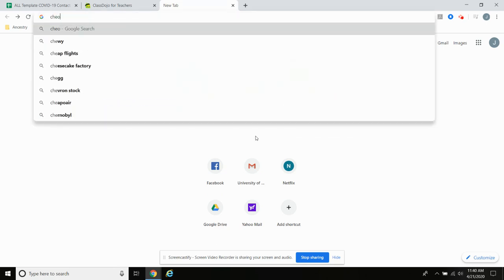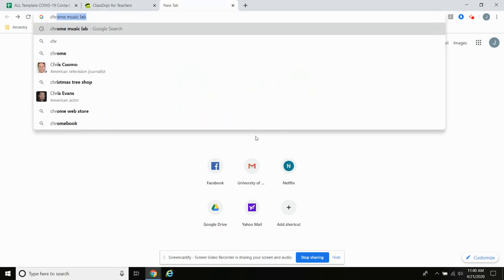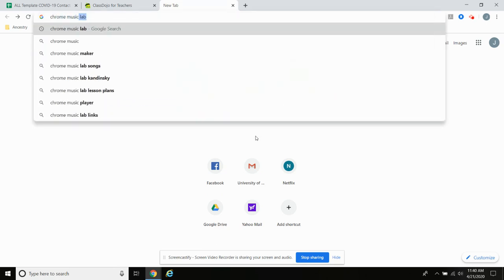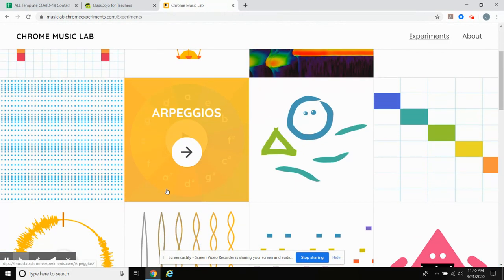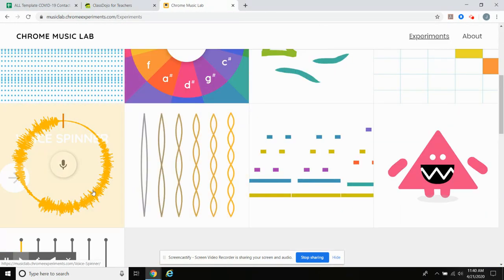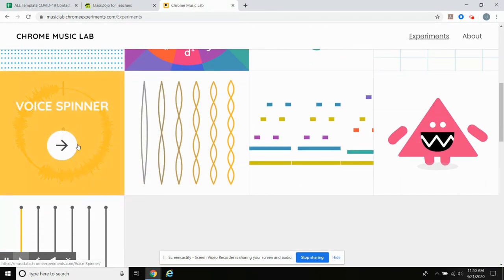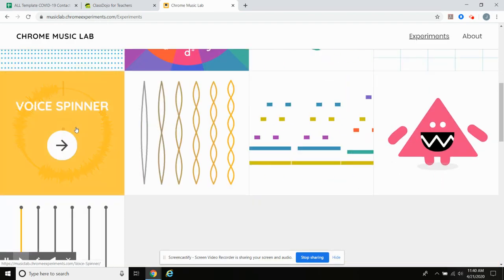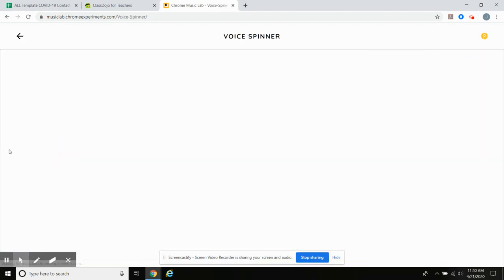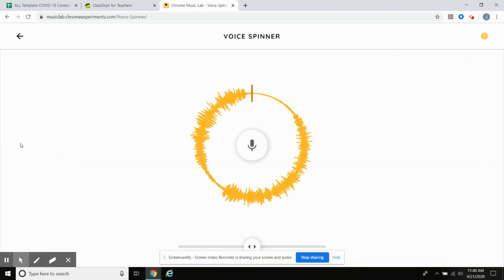Hello everyone. Today we're working on Chrome Music Lab again and I want to show you a different application this time. This one is called Voice Spinner. It's three down from the top and it looks just like this.